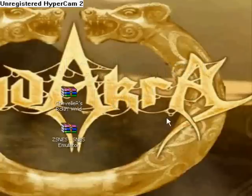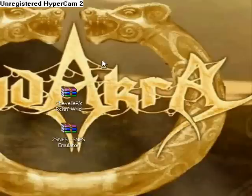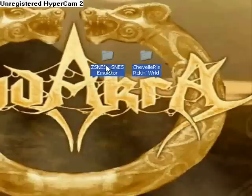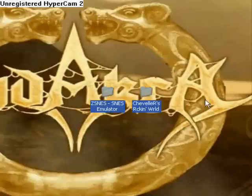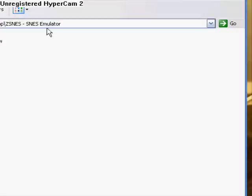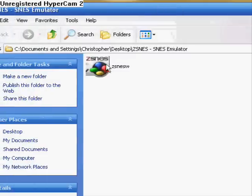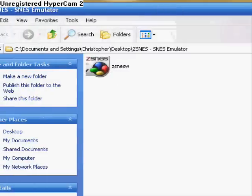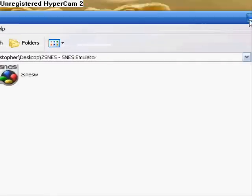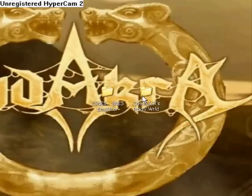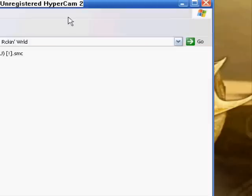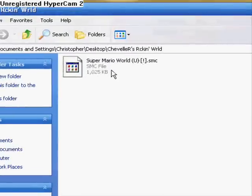Just extract the files and you should get this right here. These are what you should get when you extract the files. Inside is just the emulator, which will play the hack, and then in this file is the actual hack.